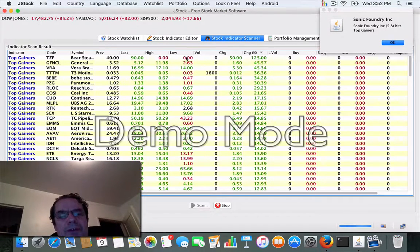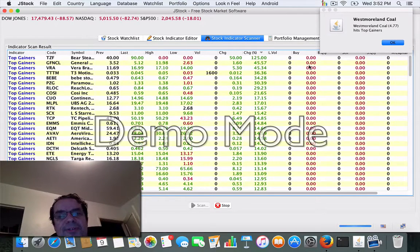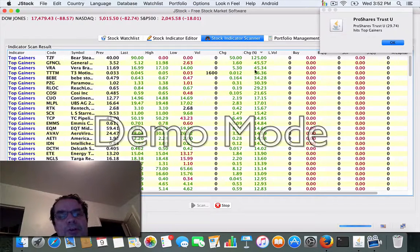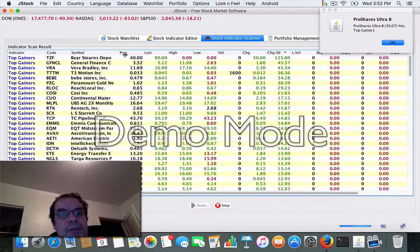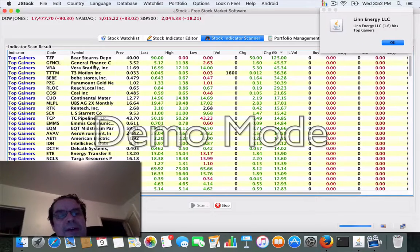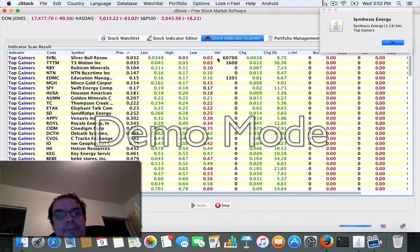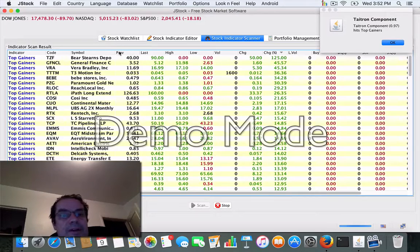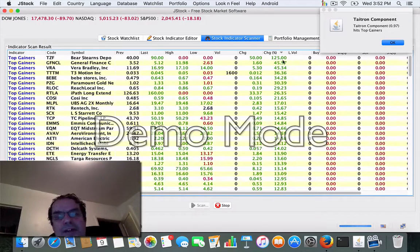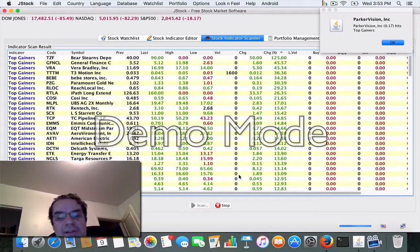You can filter out by price if you want to just look for penny stocks — filter them out by price, open, high, low, and all that. In a down day we've got this one stock, TZF — Bear Stearns deposit — up by 125%. Not bad in a down day. Let's see what's going on with this TZF.